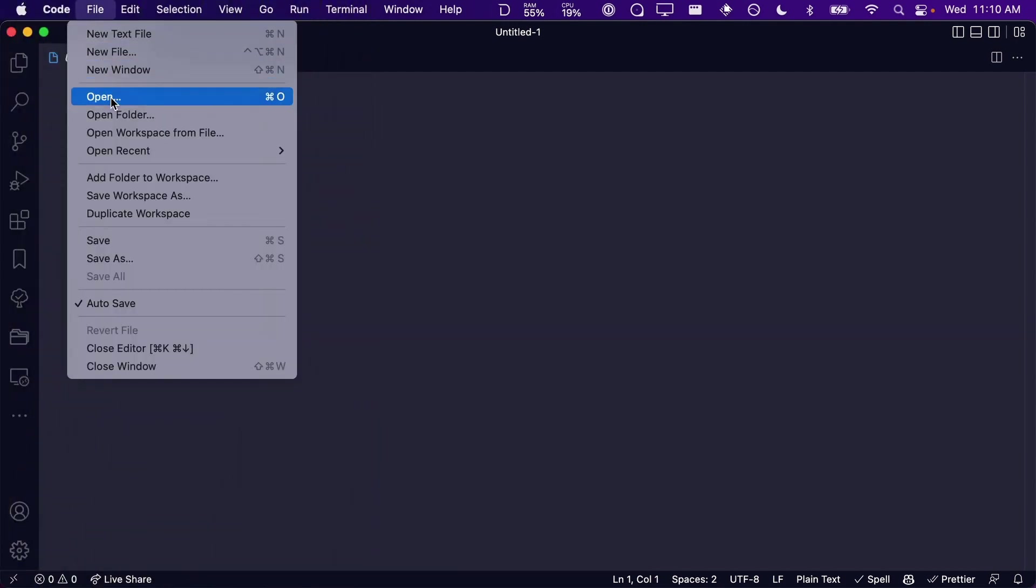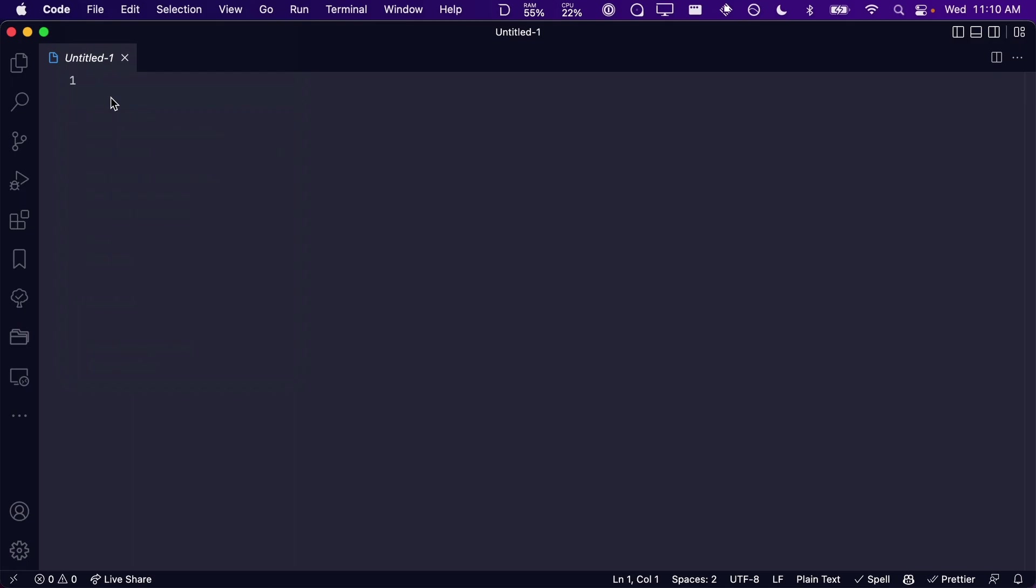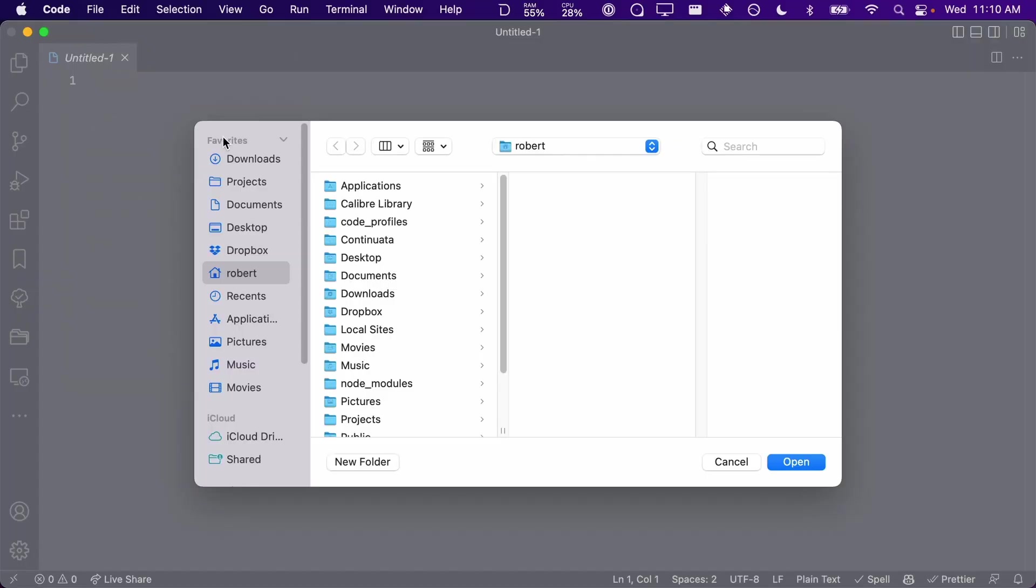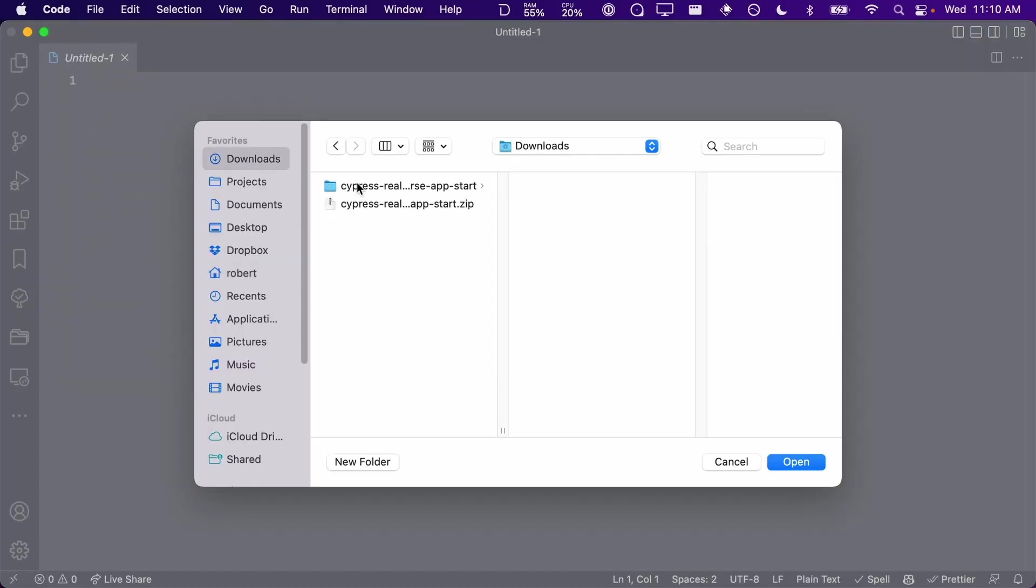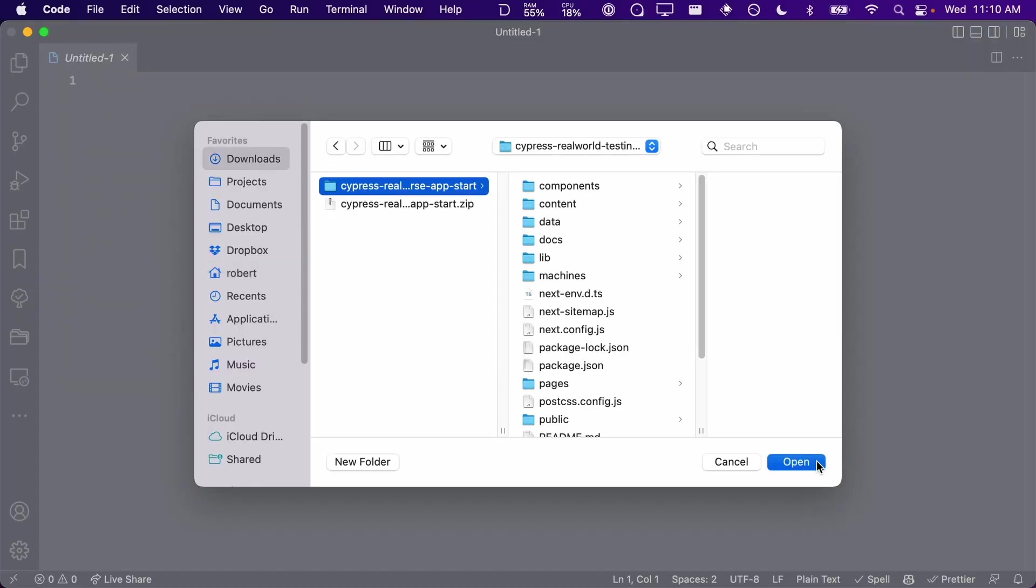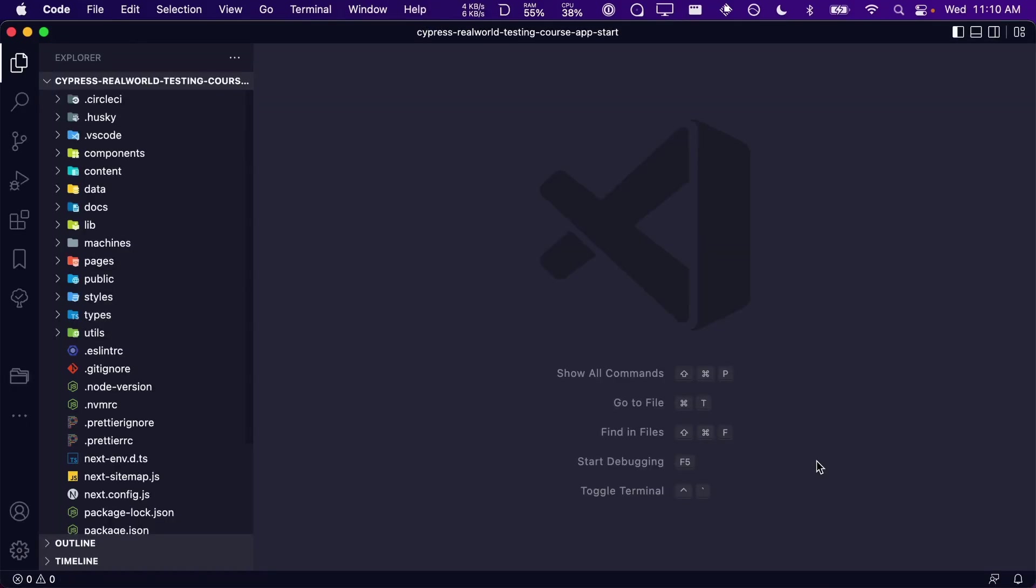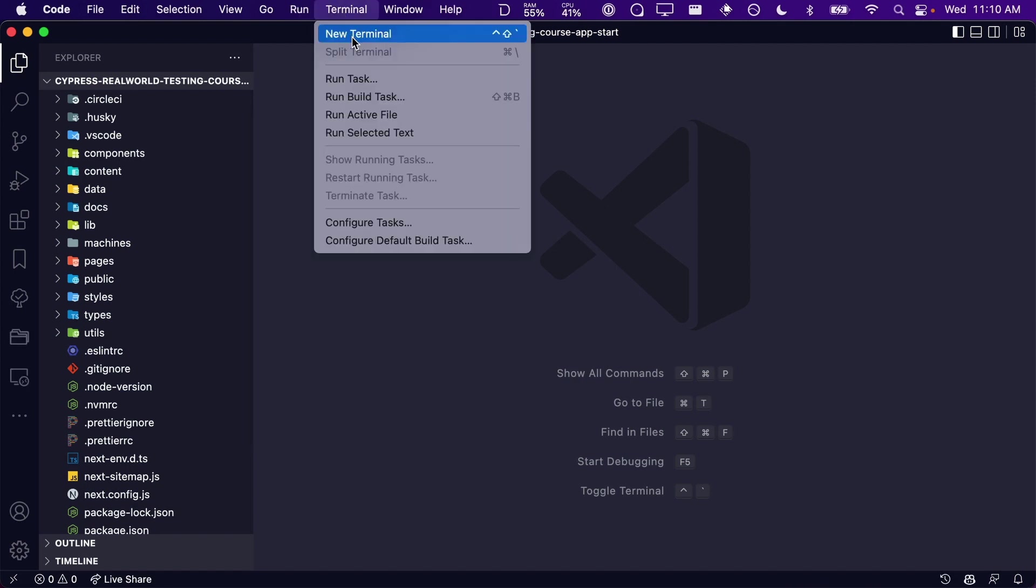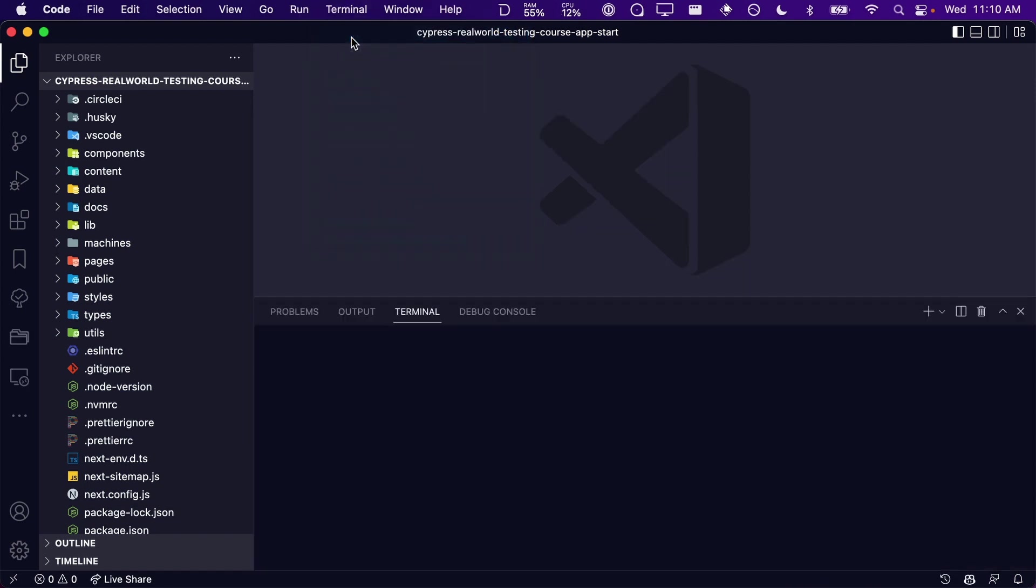Once you launch VS Code, you can open up the application repo by clicking on File, Open, and then select the folder of the application. Next, we will need to launch a new terminal window, which we can do by clicking on Terminal, New Terminal. Now let's make sure we have Node.js successfully installed. Within the terminal, type node.